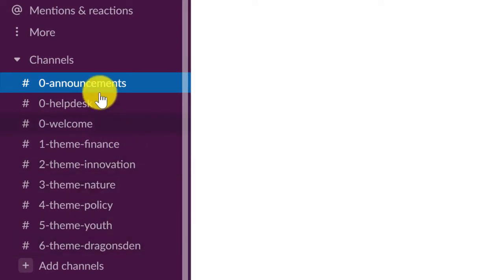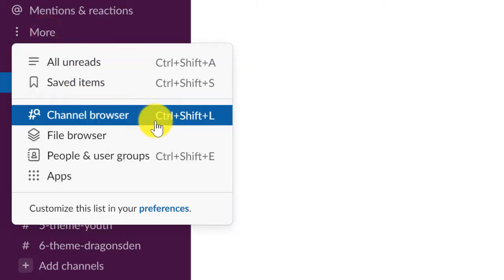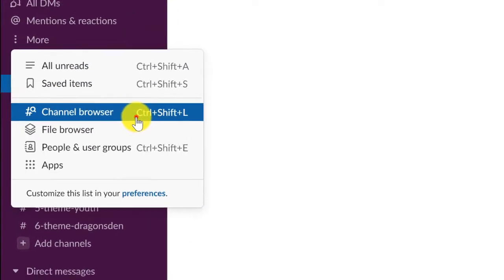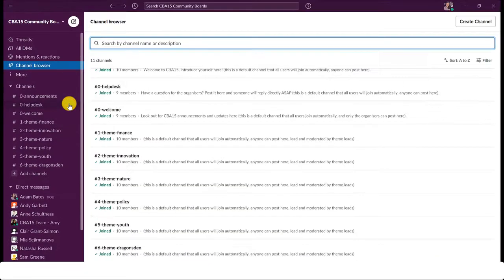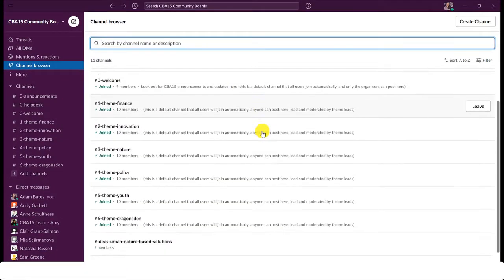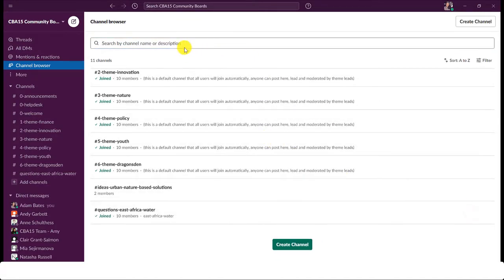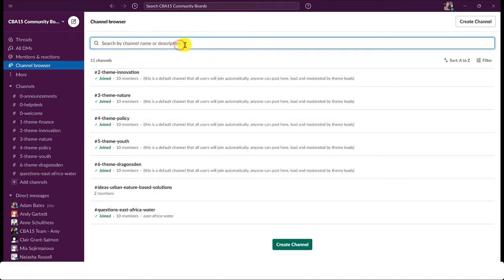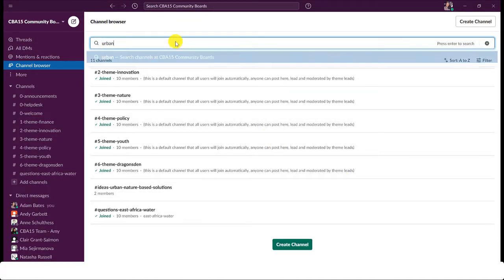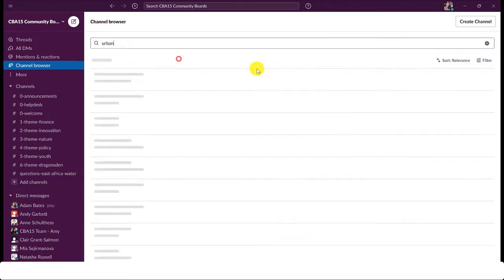To browse all of the channels, click more and select channel browser. Here you can see all the channels available to join. You can also search channels by keyword using the search bar.